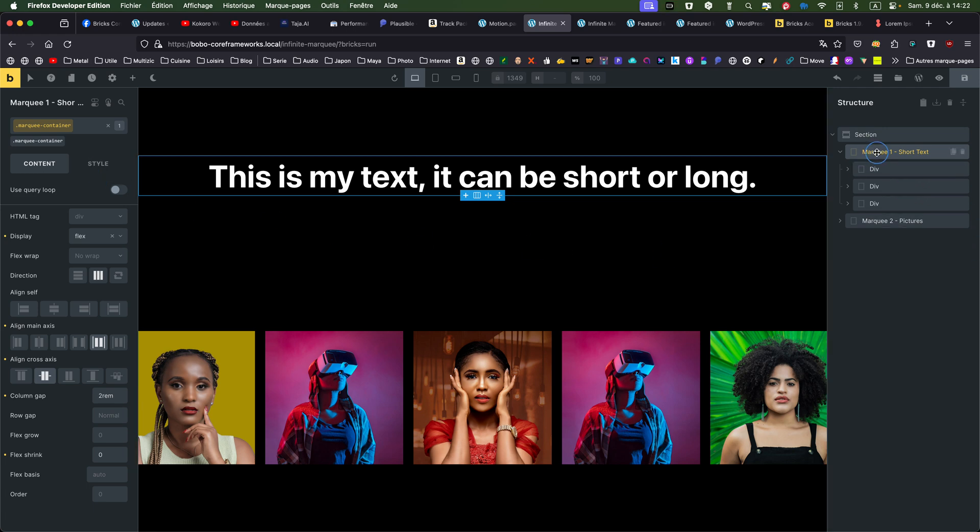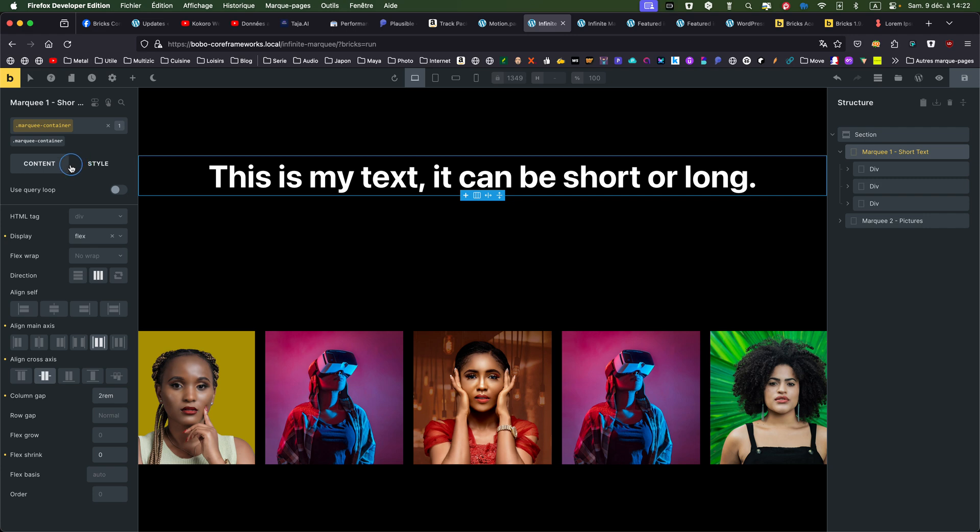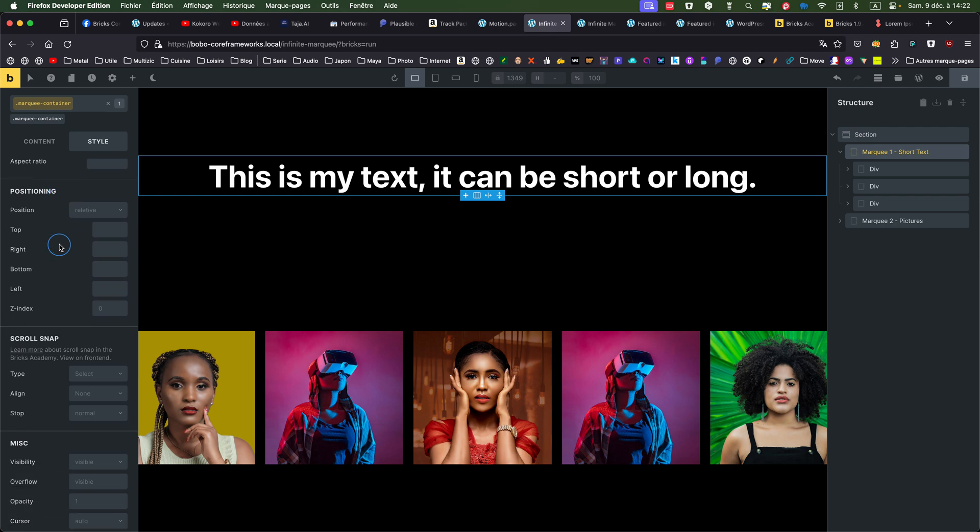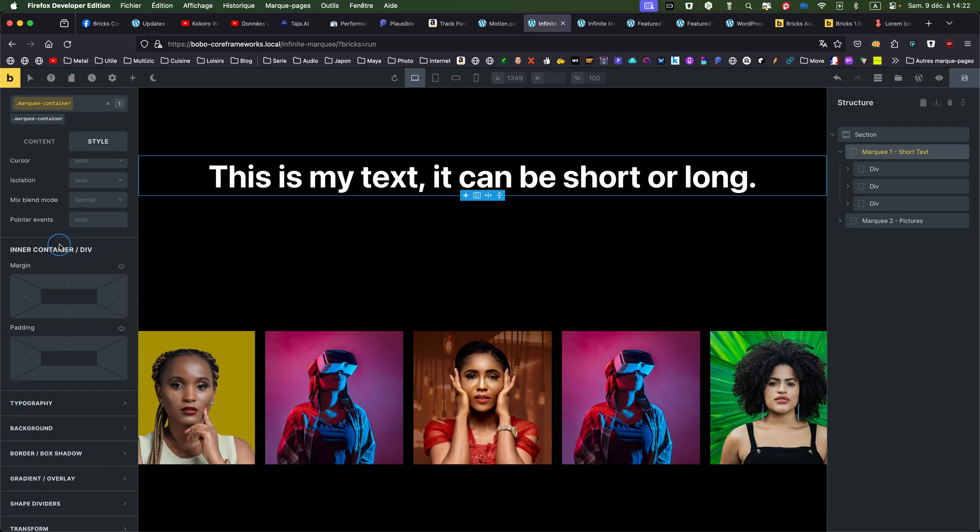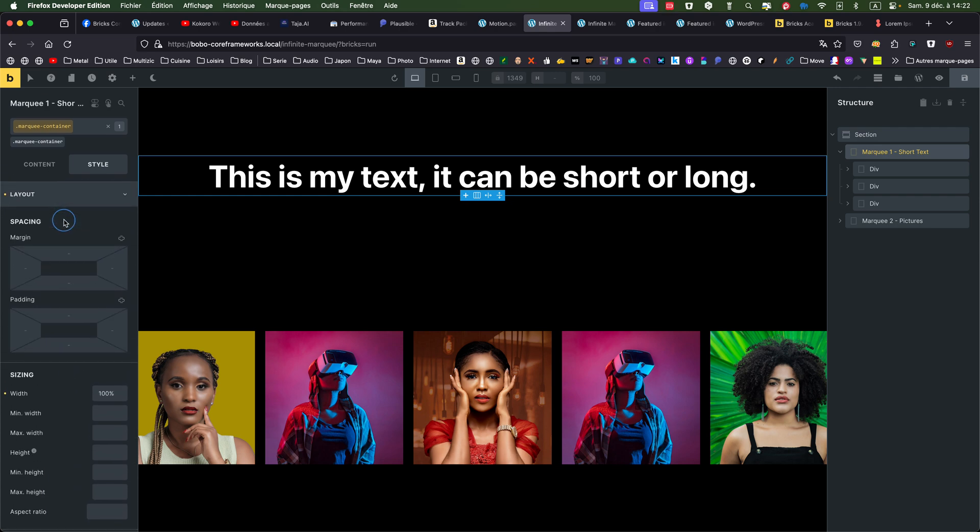So marquee parent has the marquee container. Flex centered. I put a column gap of two rem. Flex shrink. This one is important. Flex shrink of zero. Otherwise it's created some design issues if there's no flex shrink. And style layout... I'm putting a width of 100% so my track is 100% of the full screen. So that's quite simple. And nothing else.